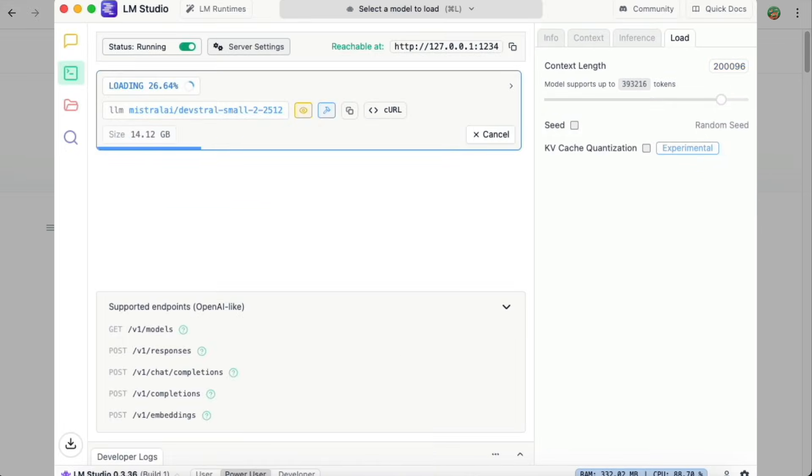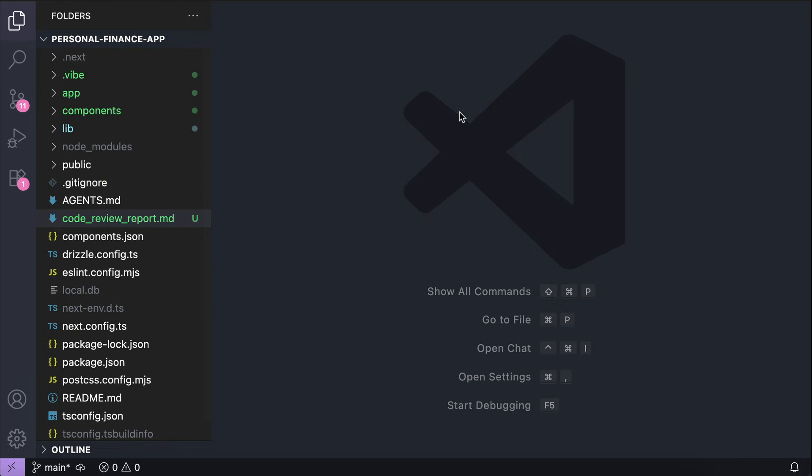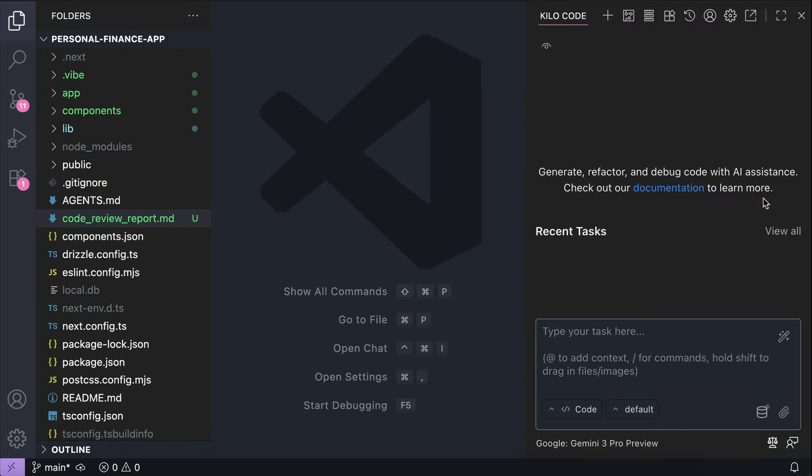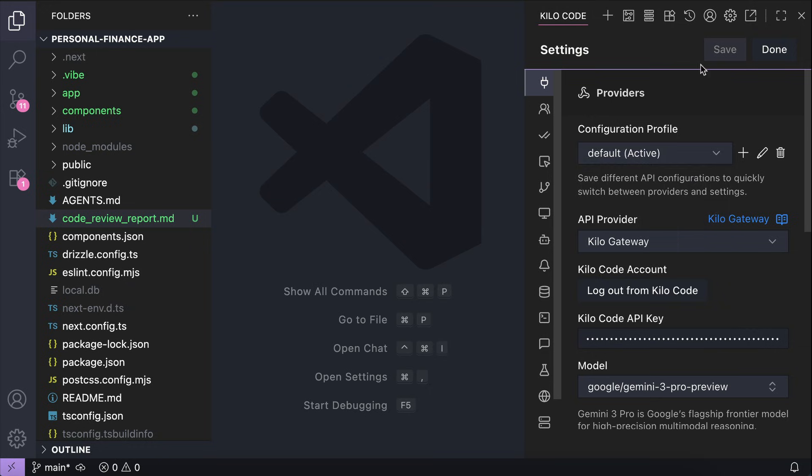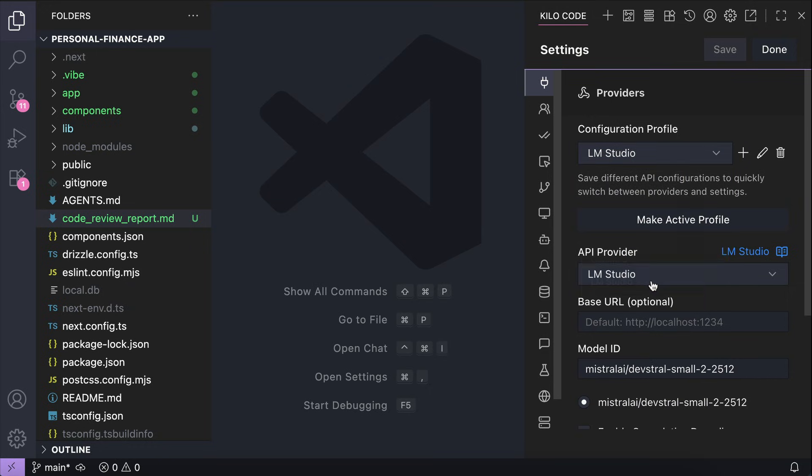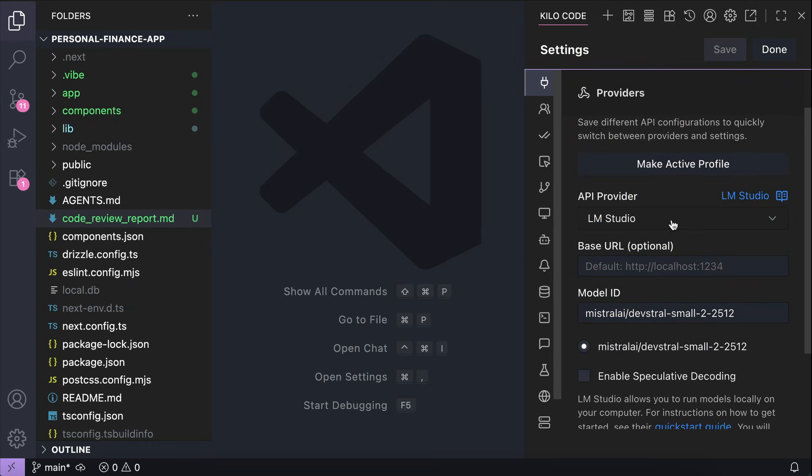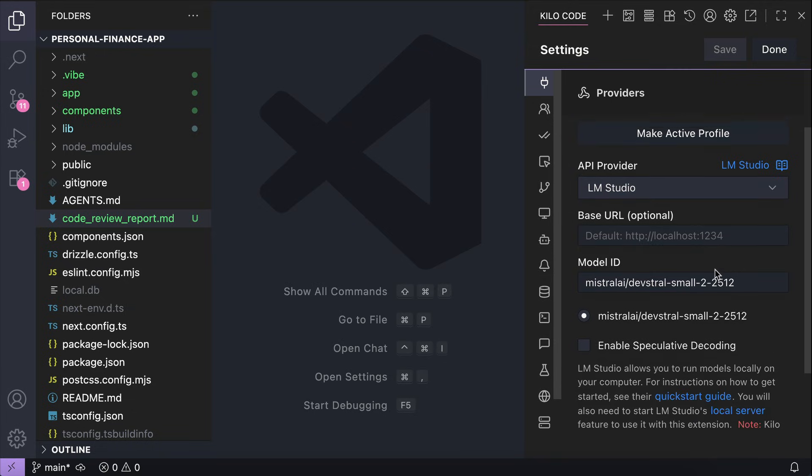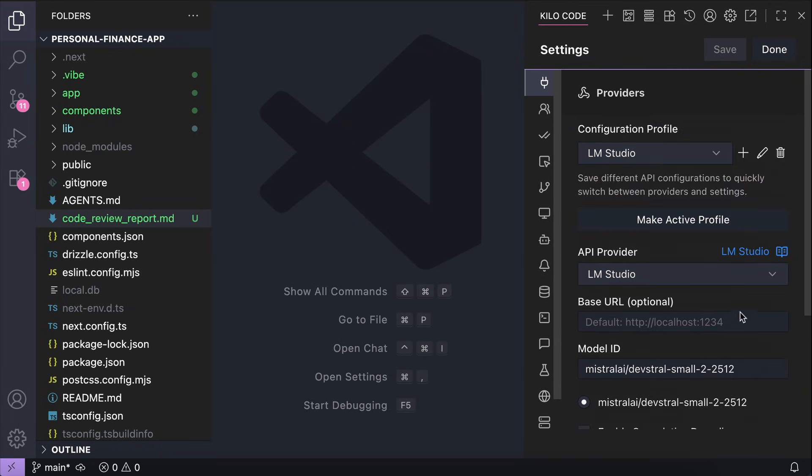Alright, now that LM Studio is ready, I'm going back to VS Code and then I'm going to open Kilo Code here and then configure the AI provider. Here, I already have LM Studio as a profile so I can switch to that and then adjust the selected model to DevStral2 small like this.